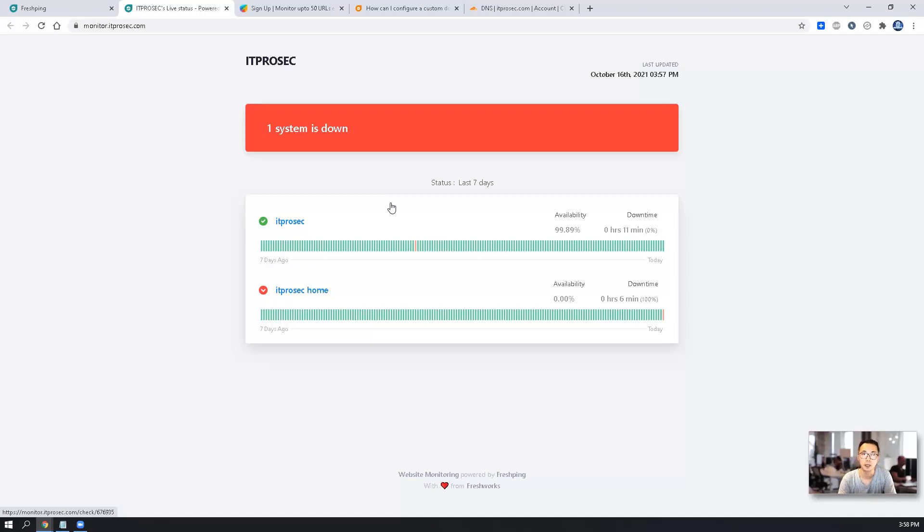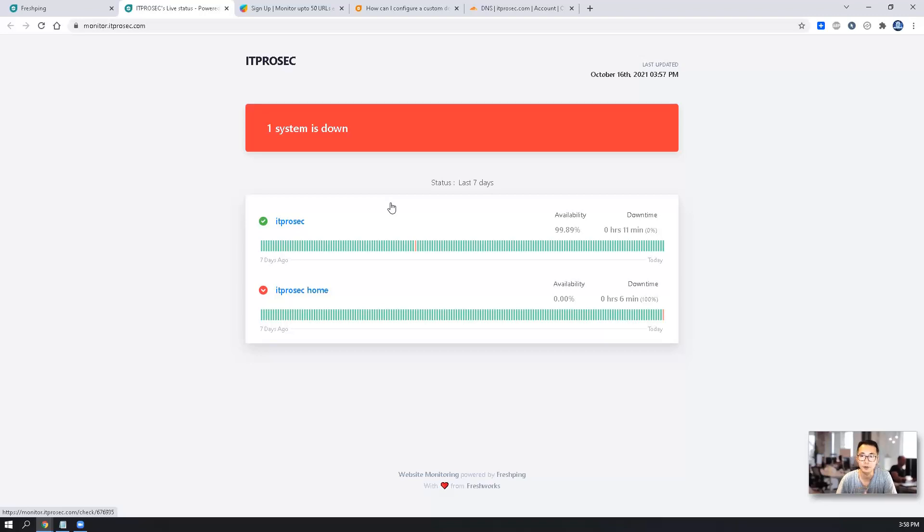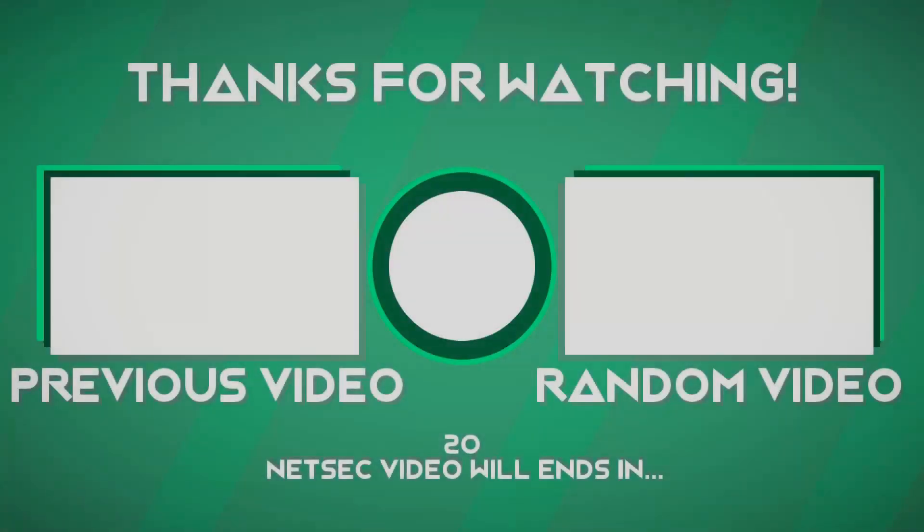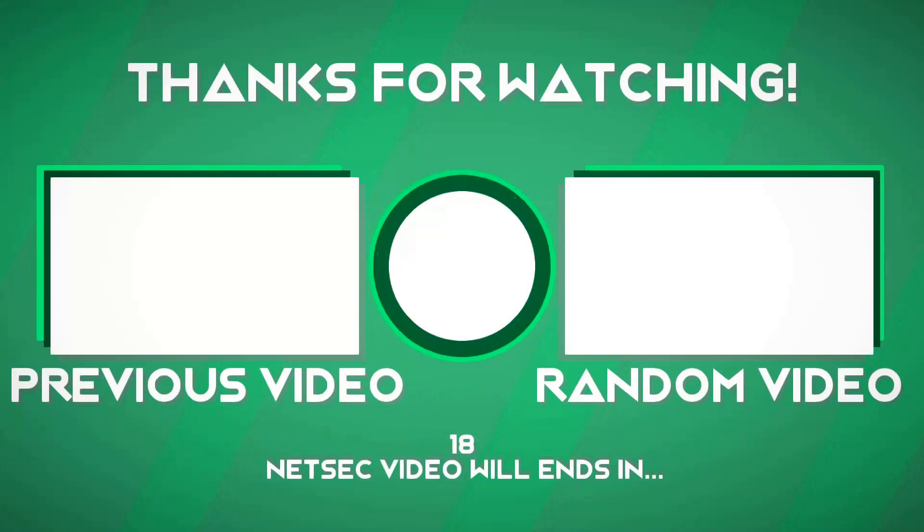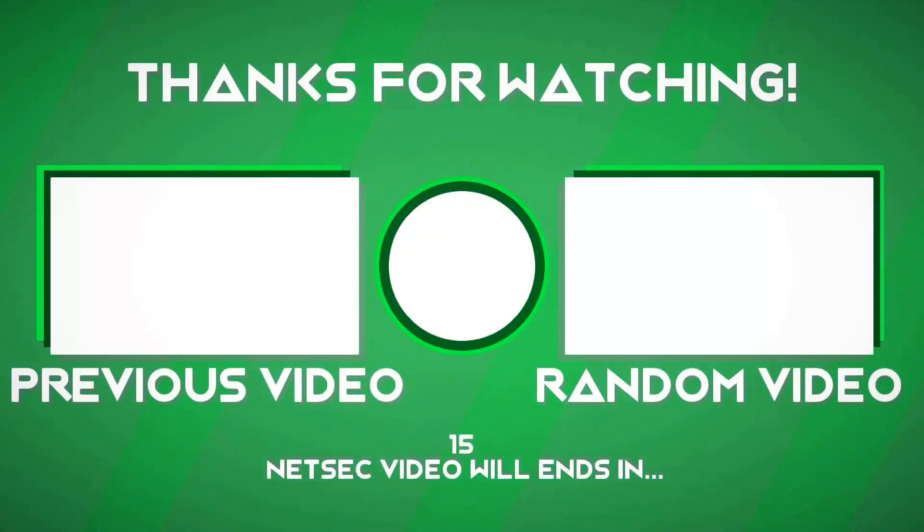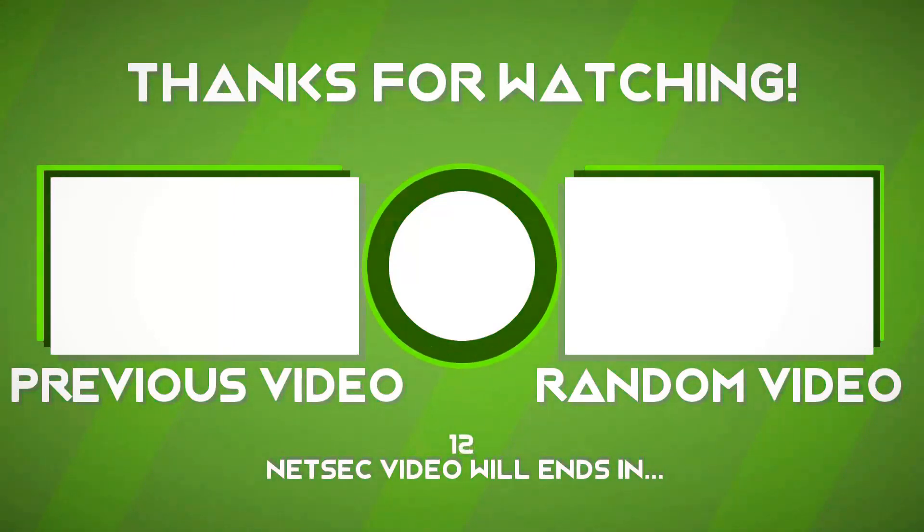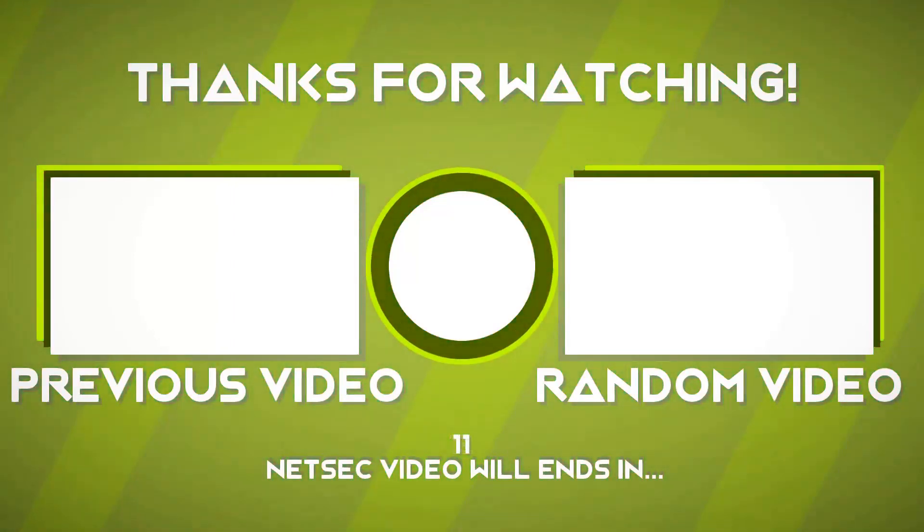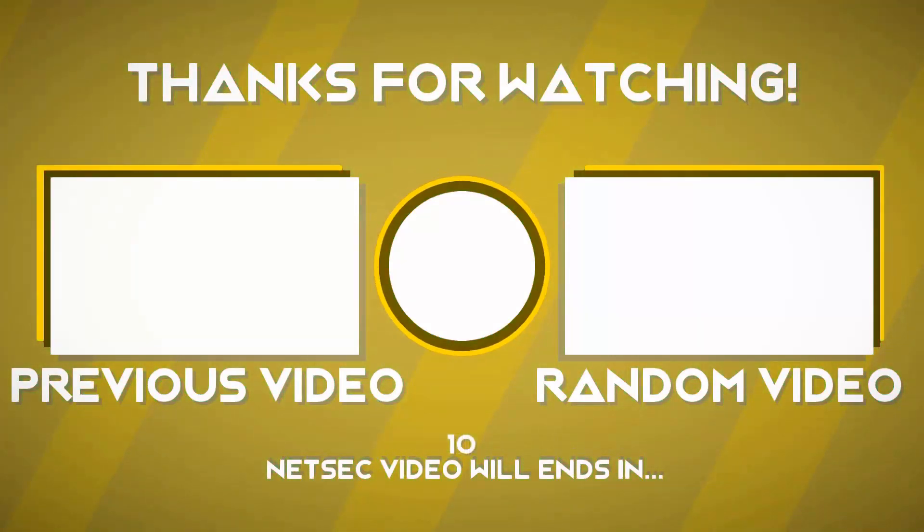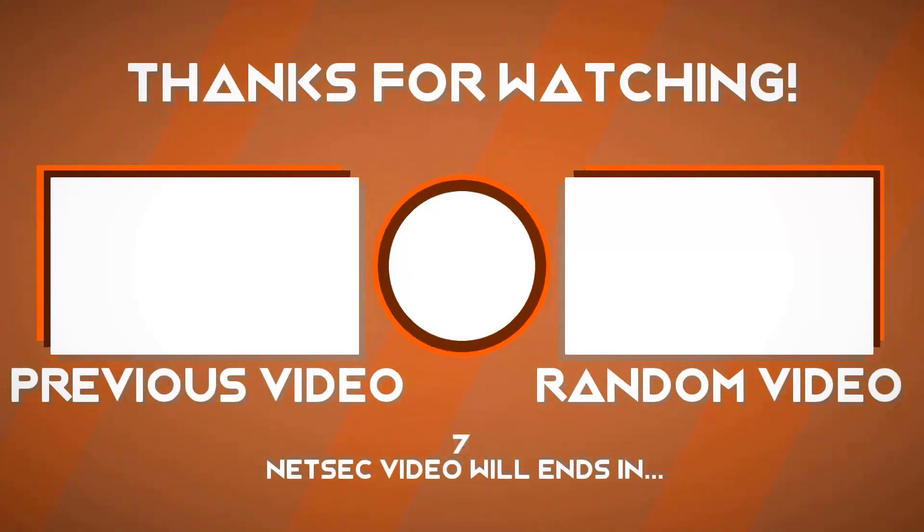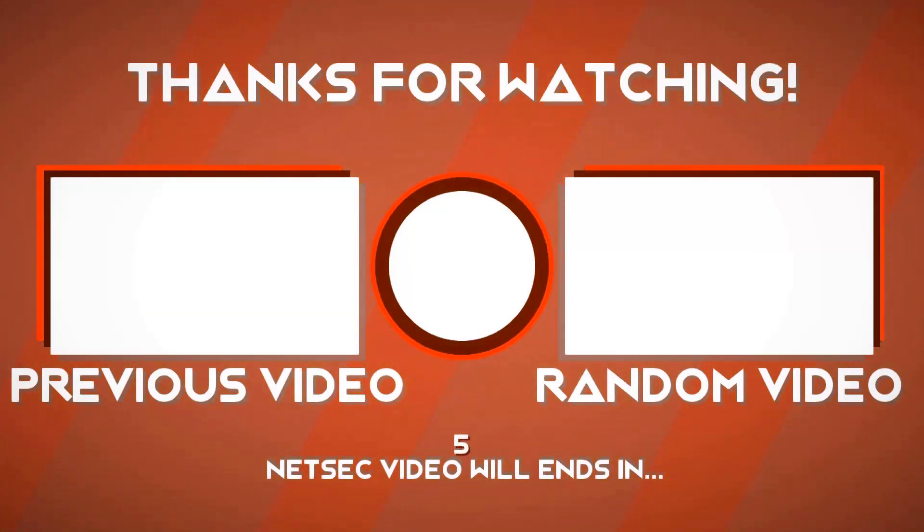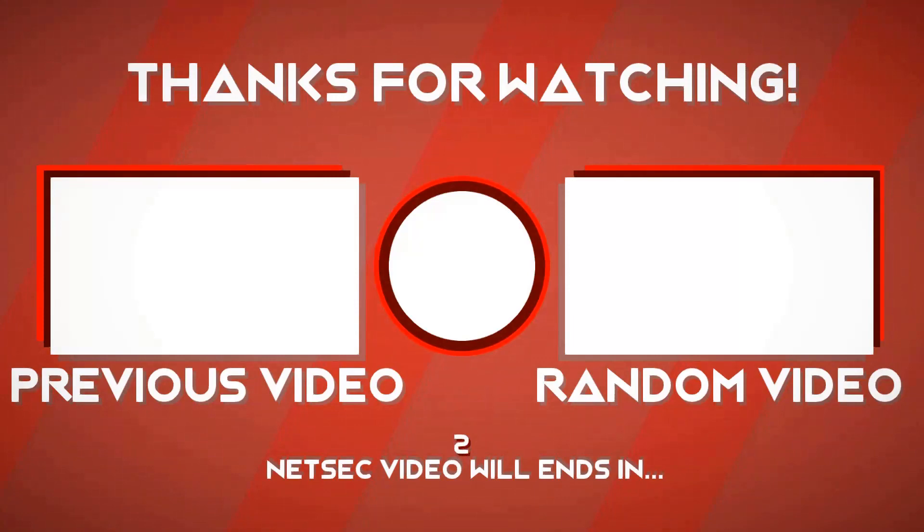So that's pretty much everything for today. Hope you liked it. Please let me know if you have any questions. Also leave me a comment, suggestions for my next video. Please give me a thumbs up if you like my video, also subscribe my channel. Thank you for watching. See you soon.